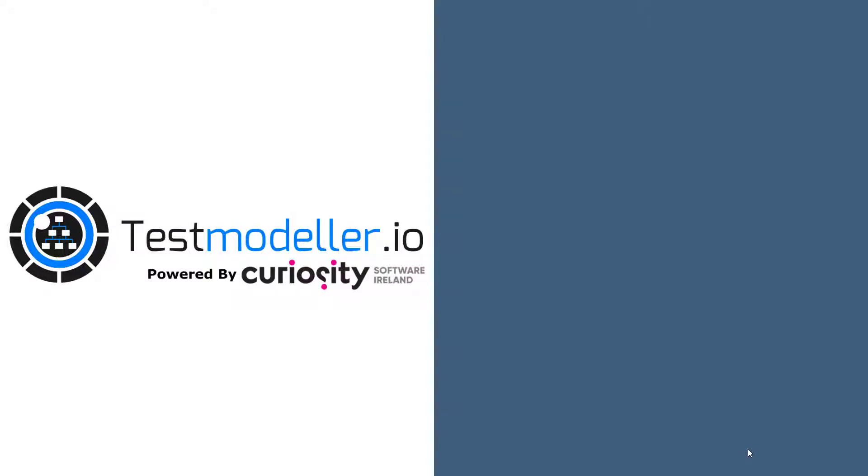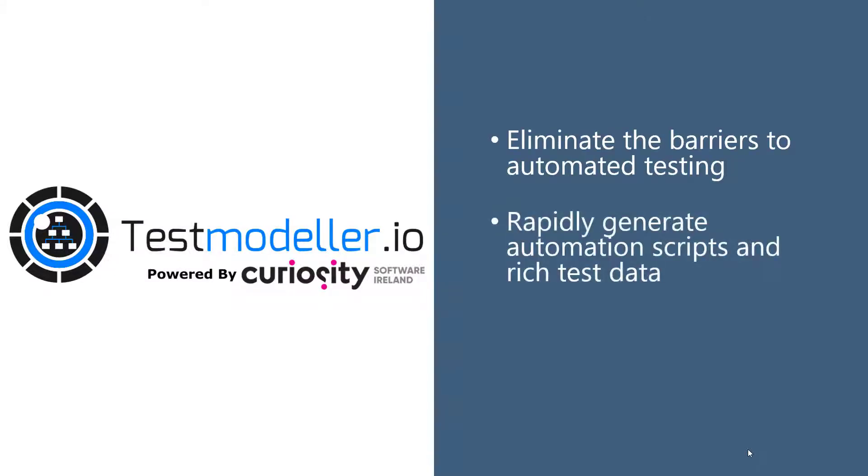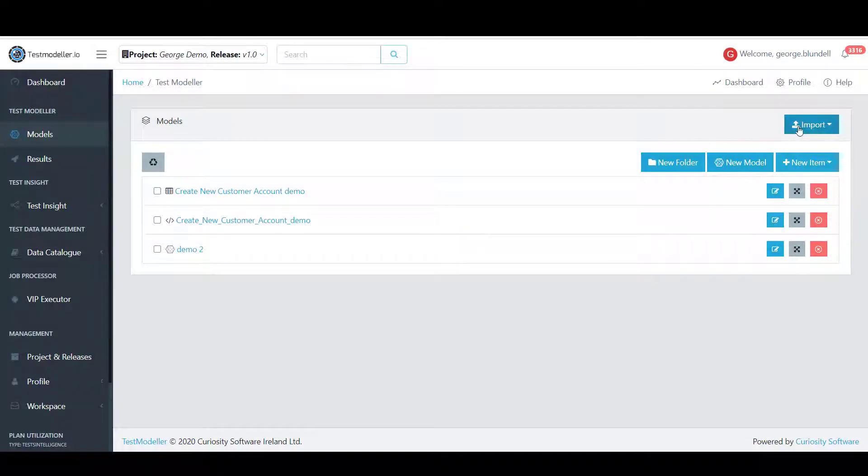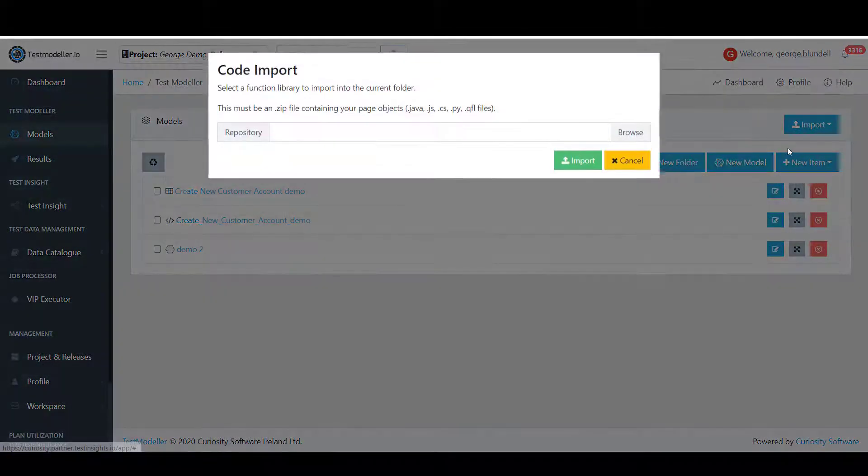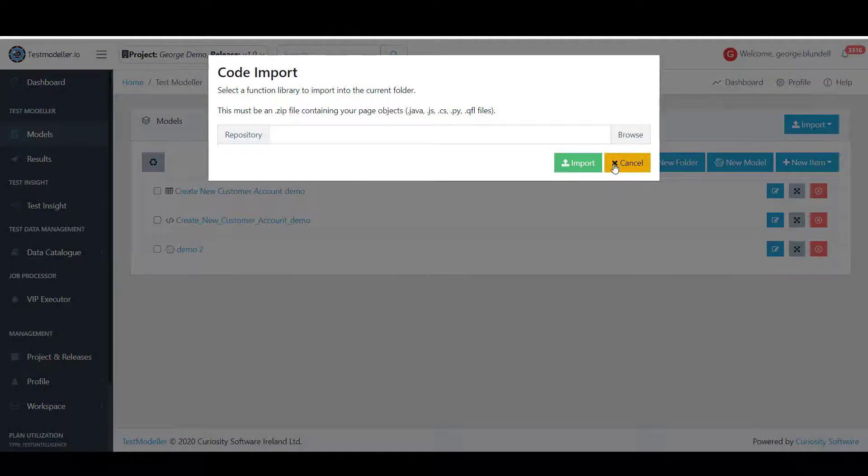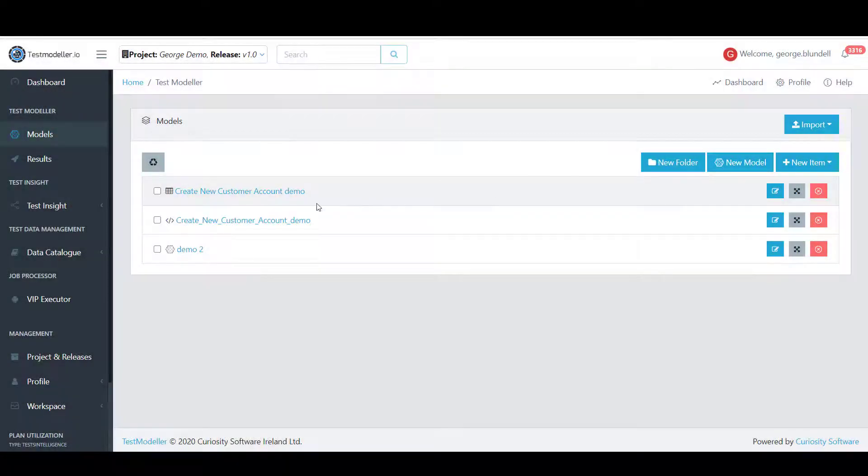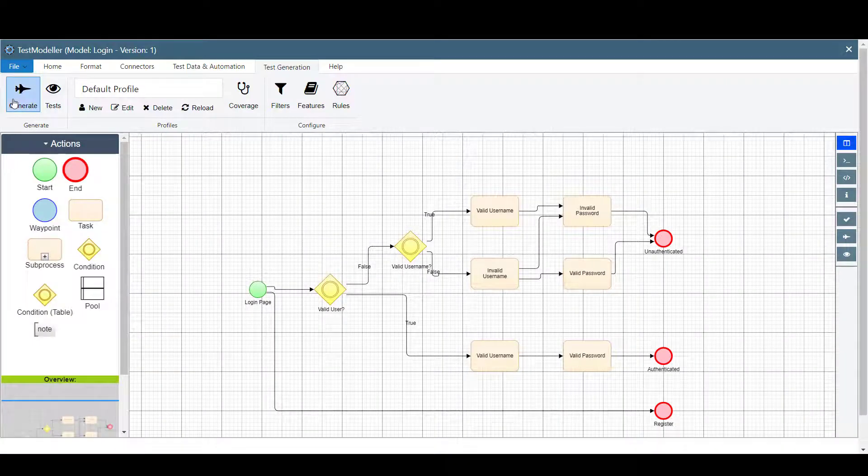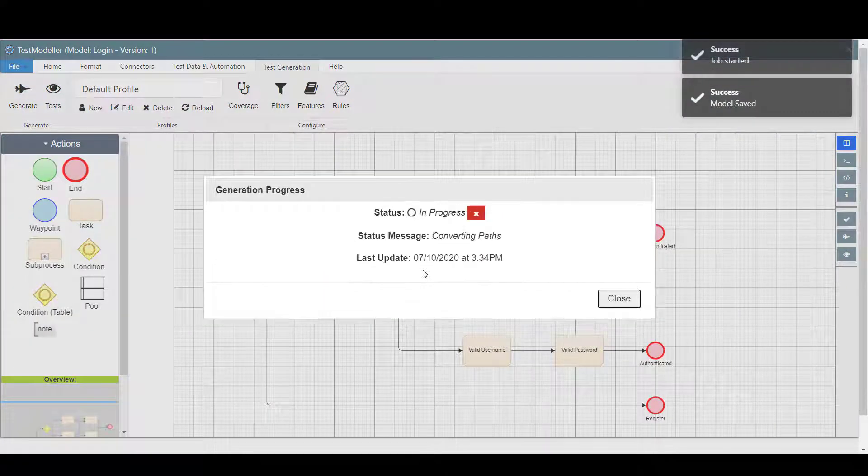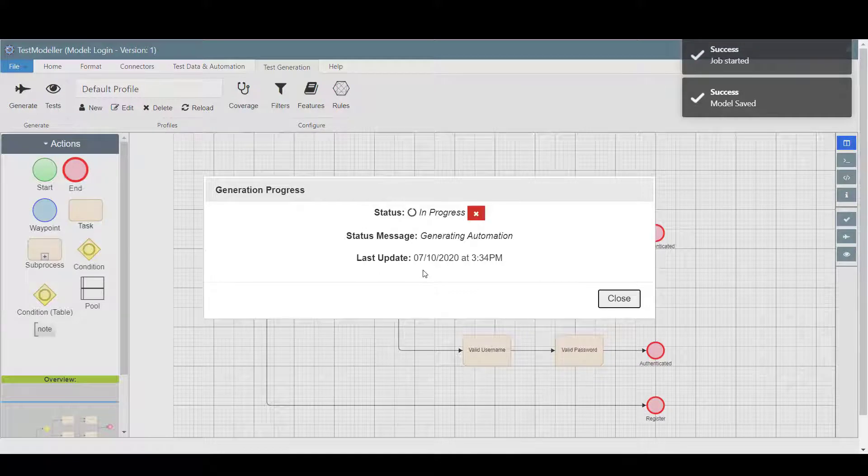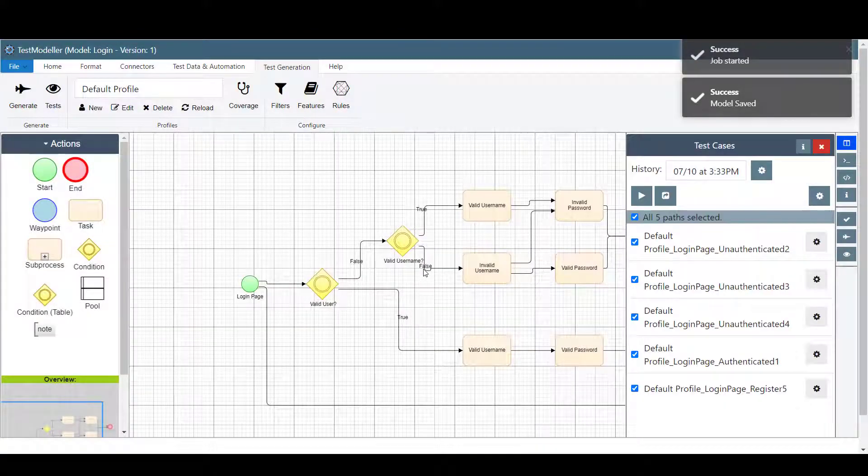Test Modeler eliminates the most time-consuming barriers to automated testing, generating accurate scripts and data from quick-to-build models. A UI scanner, test importers, and reusable models rapidly build flowcharts for the system under test, generating perfect test suites at the click of a button.